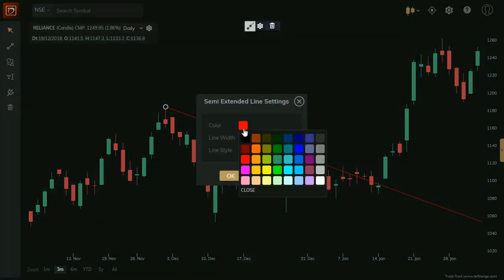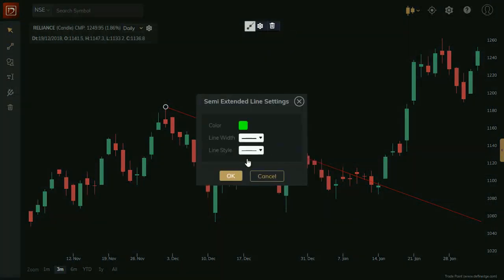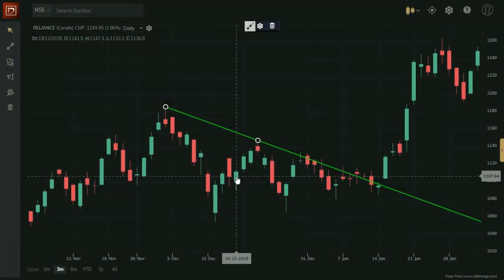On pop-up window, select new color and line width. And click on OK. See the new changed line.